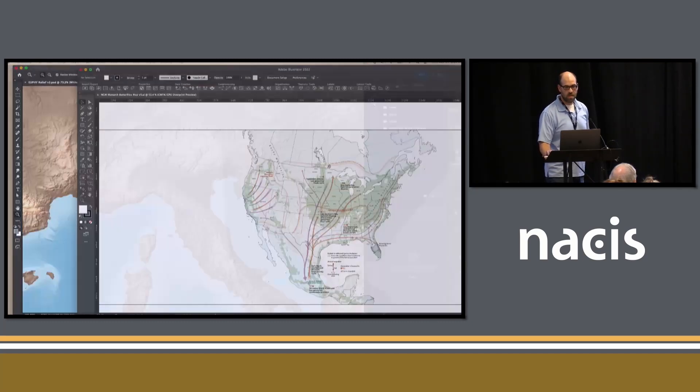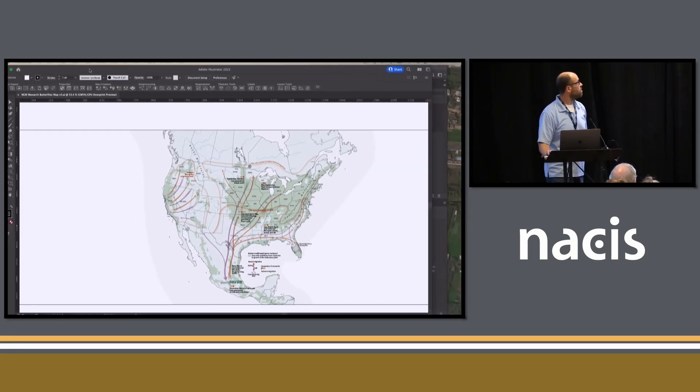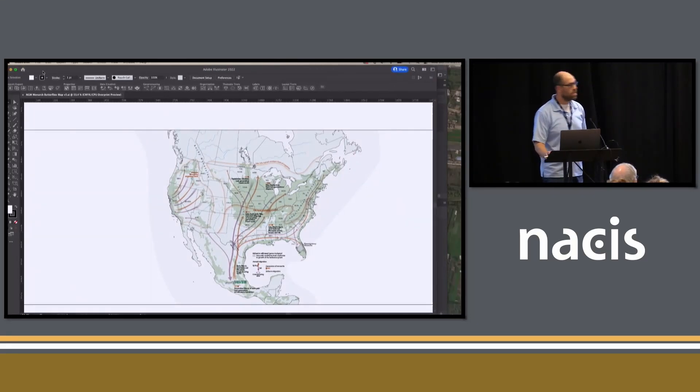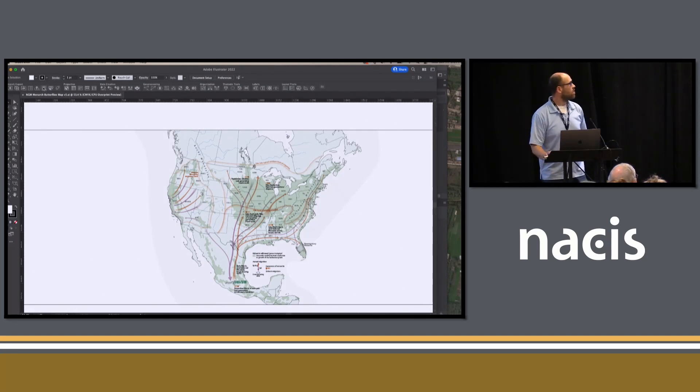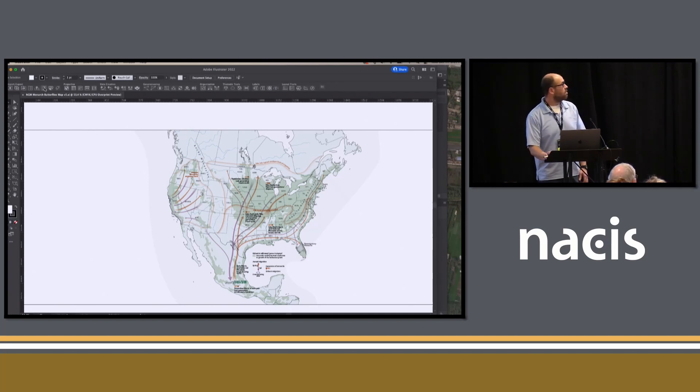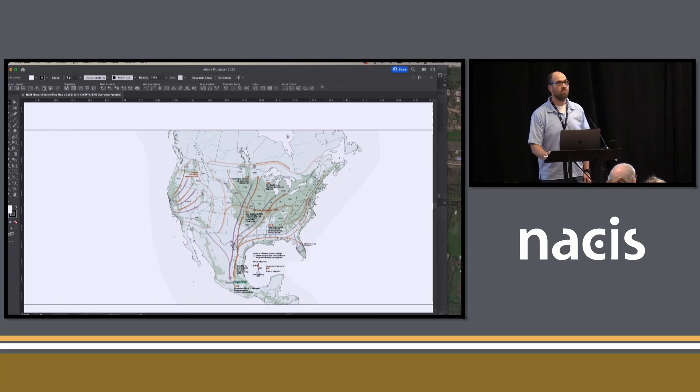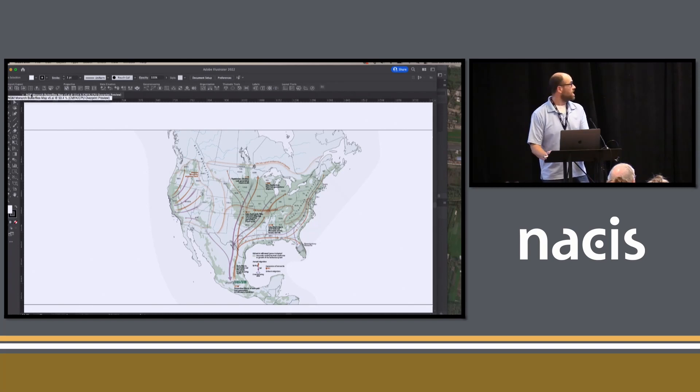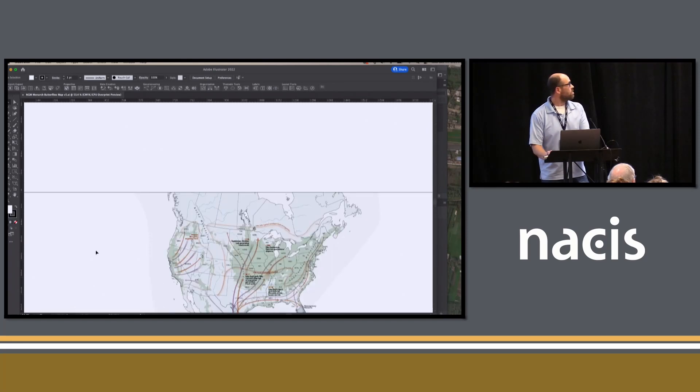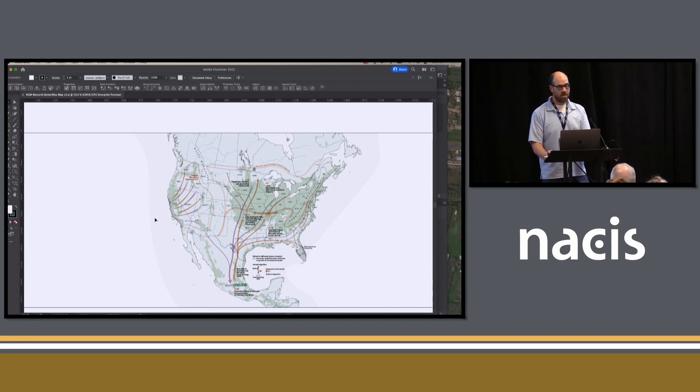Every issue of National Geographic has between four and five feature maps. This is one that's upcoming in our January issue on the monarch butterflies and the status of that species. It's going to be accompanied by a bunch of beautiful rendered art and, as you can imagine, beautiful photography. So the map also needs to be beautiful. So we're working to get the specs right, the arrows right, but importantly, the relief right as well.